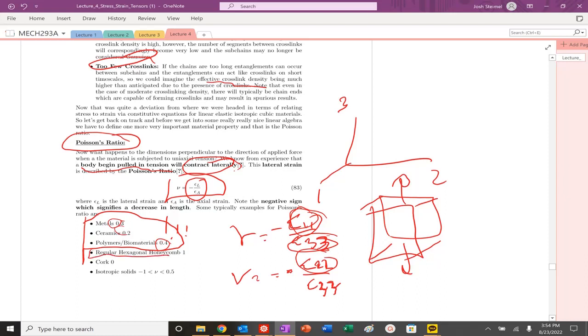You see some unique Poisson ratios. For a regular honeycomb structure, it's about one. Cork is zero.